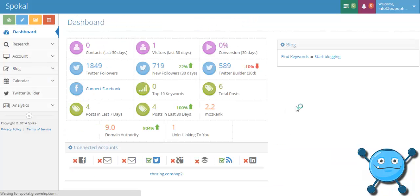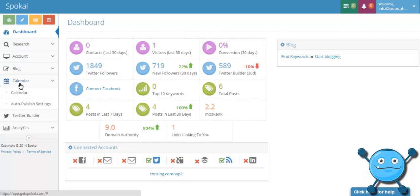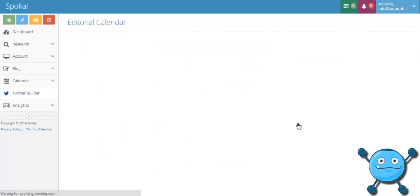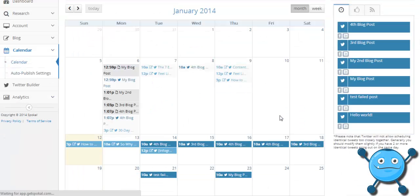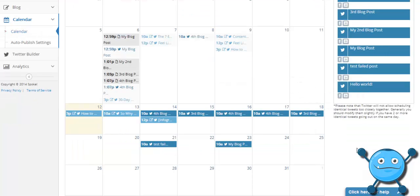You know that you're not going to have any overlapping content, you know it's going to go out when you've set your publishing times to be, and you know it is going to be tracked and reported on within Spokel. So that's it, that's the Spokel Feedly integration.